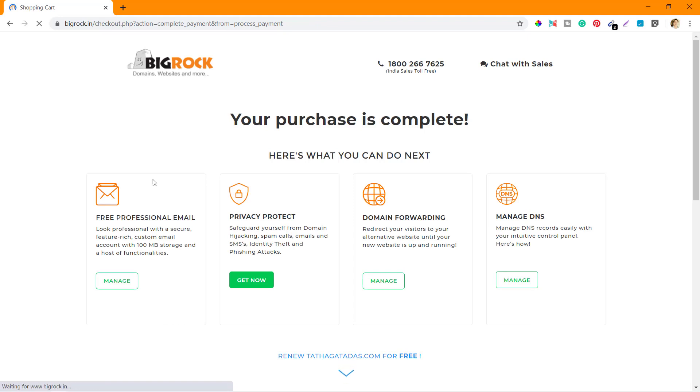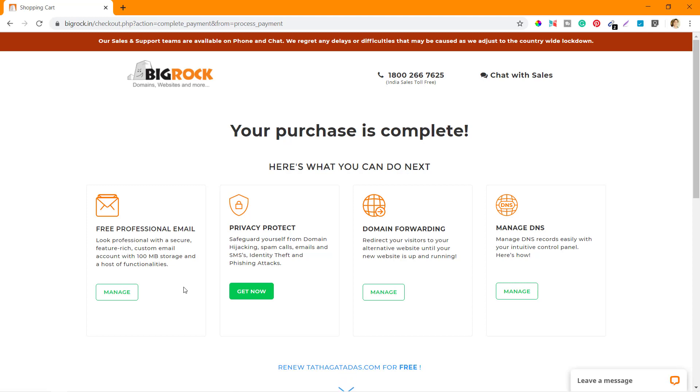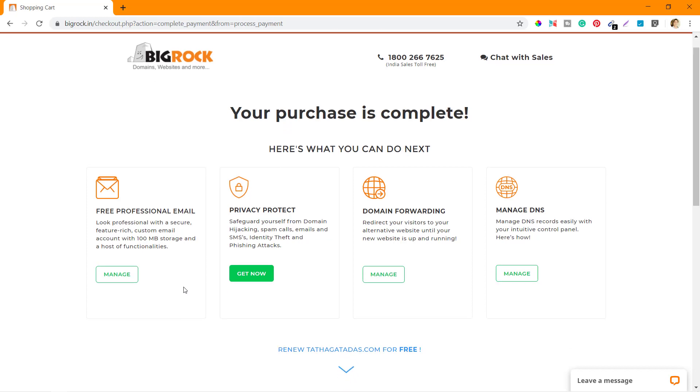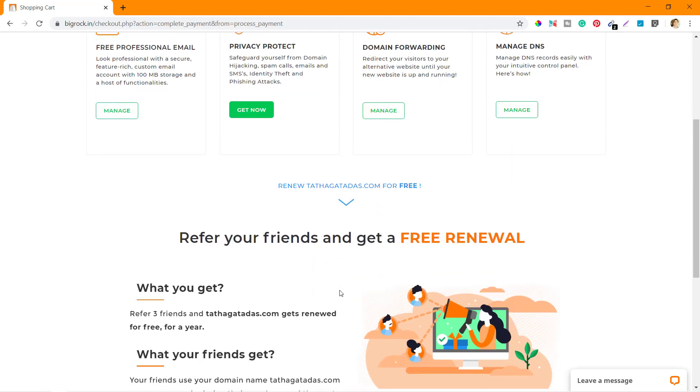Now you can get Free Professional Email. Look professional with a secure, feature-rich custom email account with 100MB space and a host of functionalities. BigRock gives you a couple of free email accounts. You can manage from here.